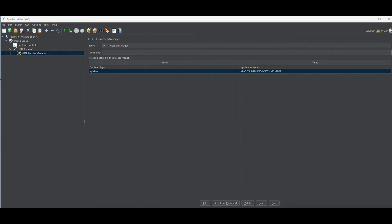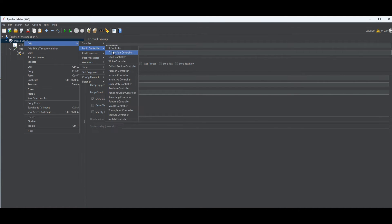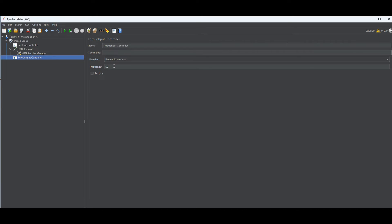In case you also want to define how many requests per minute you want to send to your LLM endpoint, you can use a Throughput controller. Go to Thread Group > Add > Logic Controller > Throughput Controller. You can define, for example, one, two, or three requests per minute — whatever suits your needs.